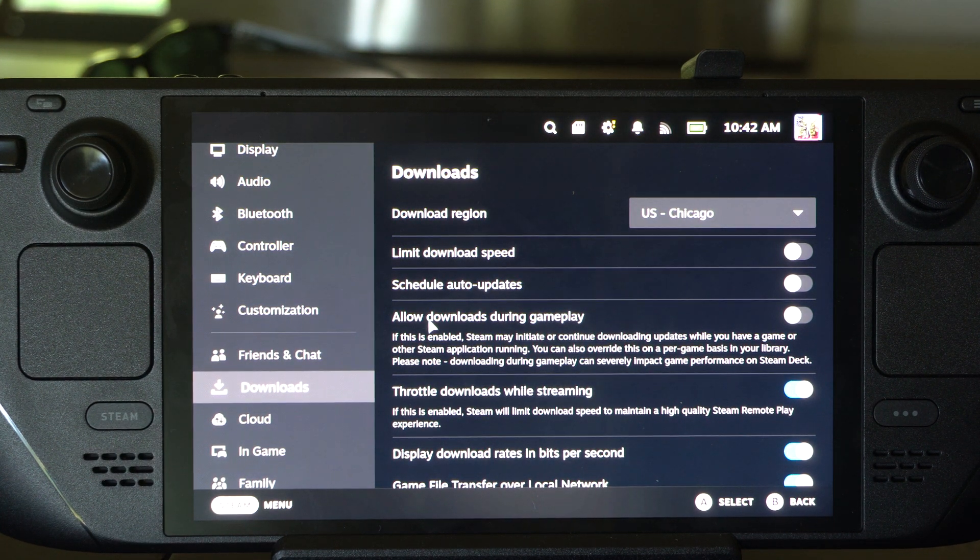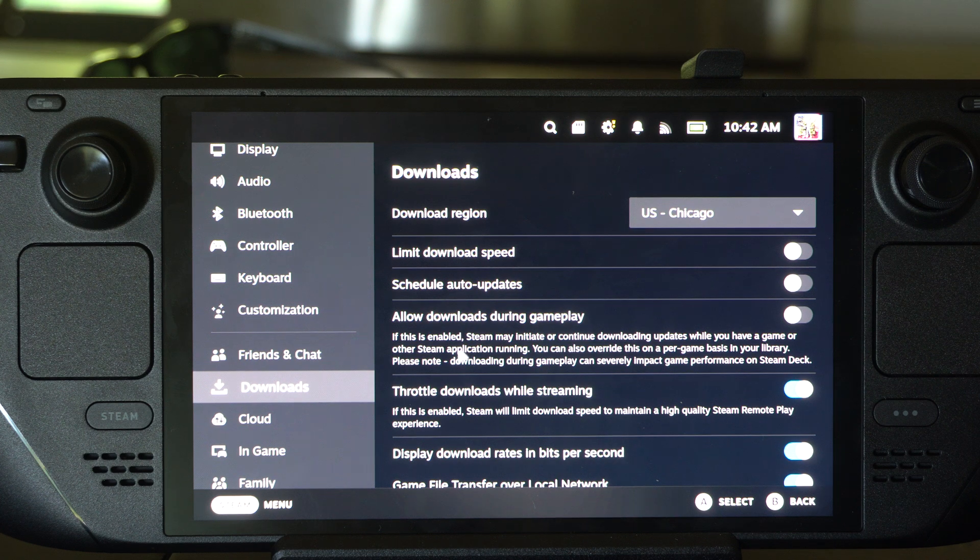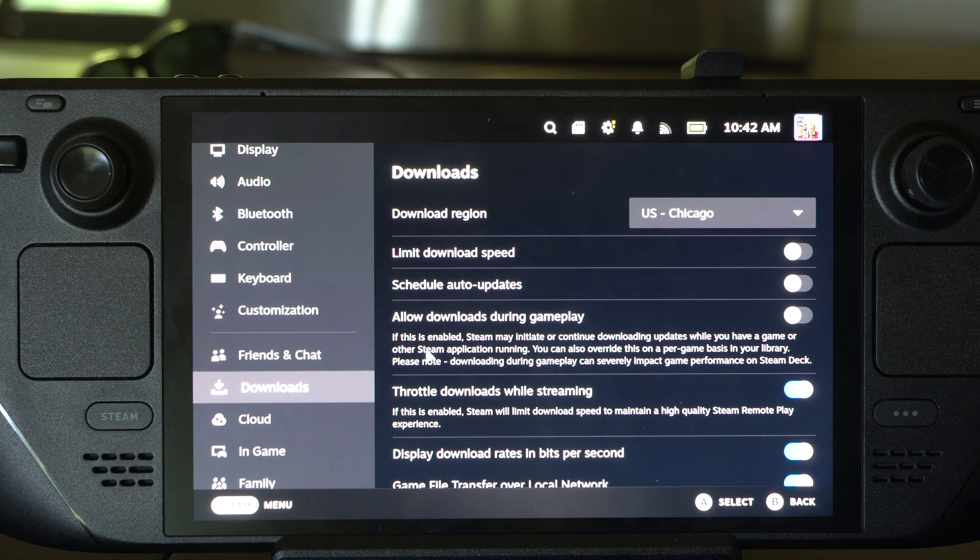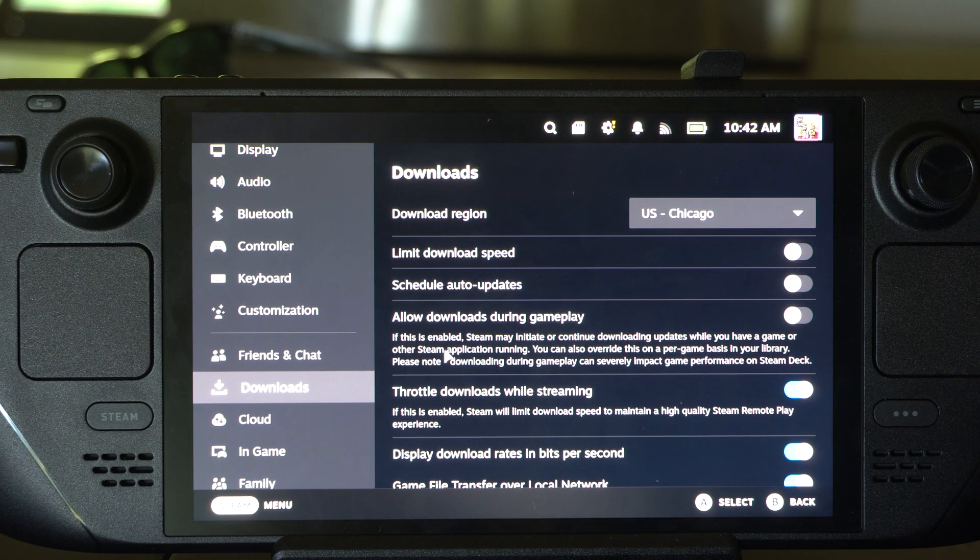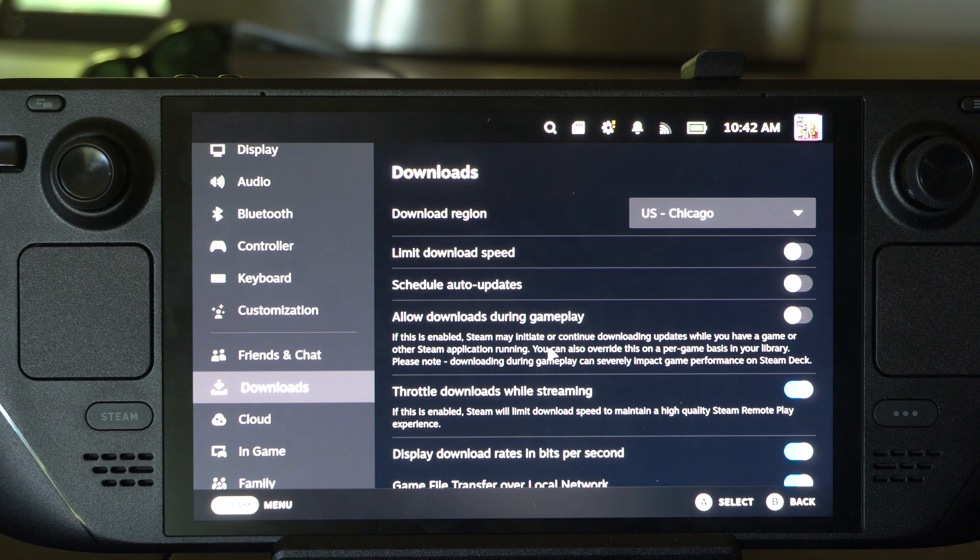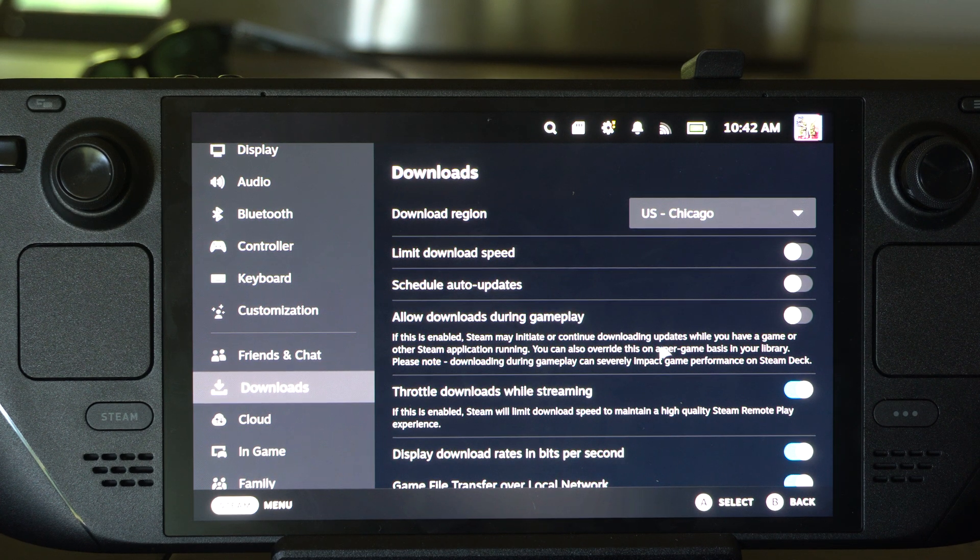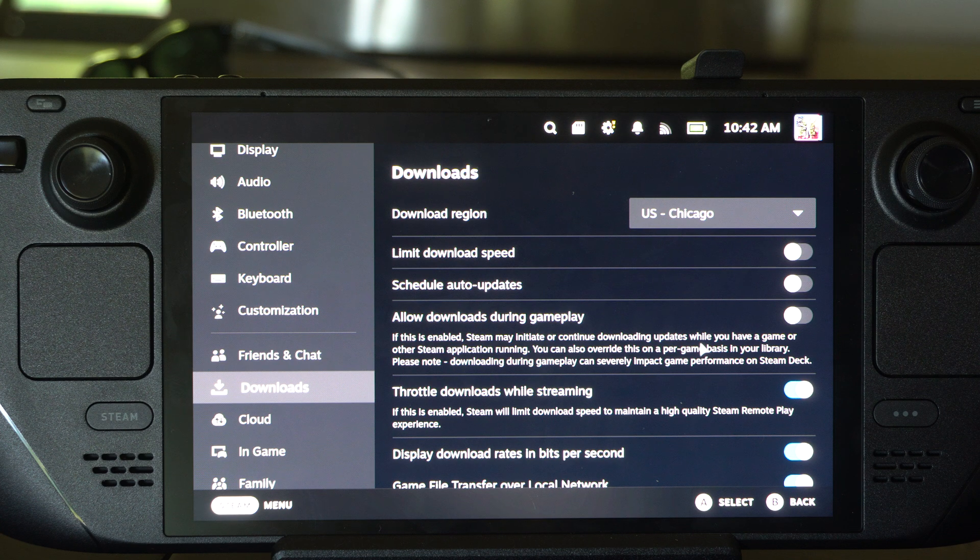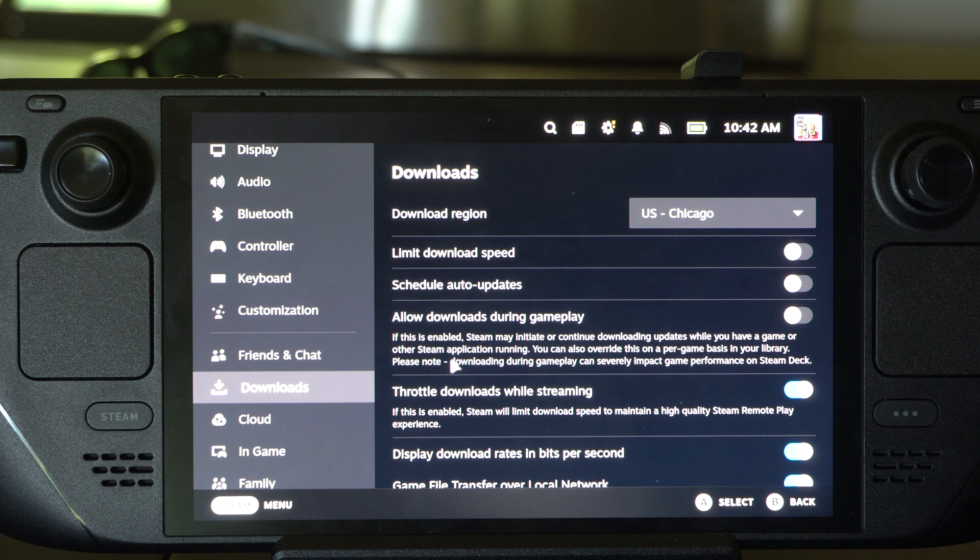It says allow downloads during gameplay. If this is enabled, Steam may initiate or continue downloading updates while you have a game or other Steam application running.